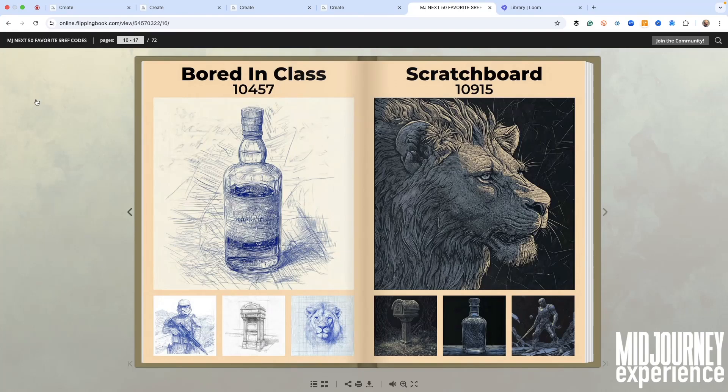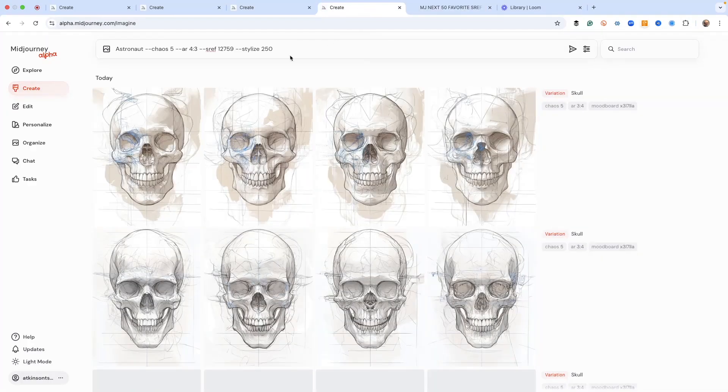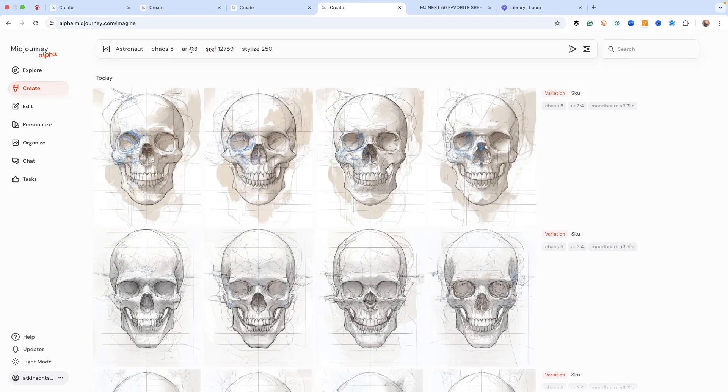If you haven't ever discovered an SREF code, I want to show you what I'm talking about. Let's flip right over here. I've got a prompt set up - astronaut - and then an SREF code. Chaos is my variety, this is my aspect ratio. SREF dash dash S-R-E-F 12759,